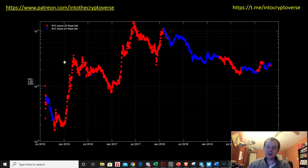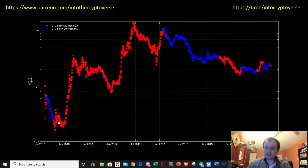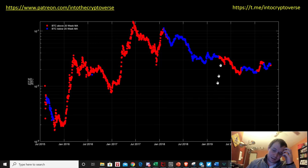Ethereum for me is definitely a top pick in terms of a coin I would want in my portfolio. While I don't always hold all other coins, I always hold Bitcoin and I always hold Ethereum. I'll swing trade sometimes in Ethereum to try to maximize the amount of Ethereum I have based on these indicators of the 20-week moving average.